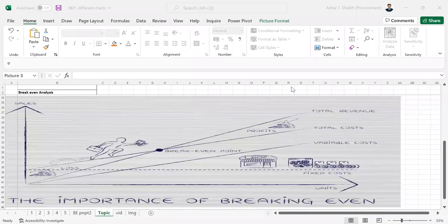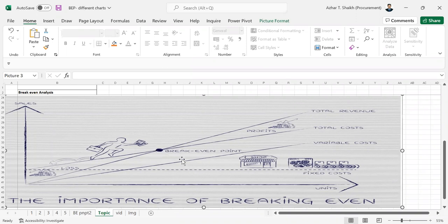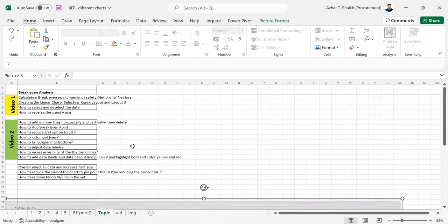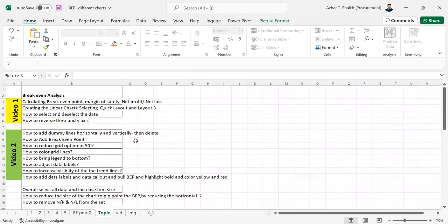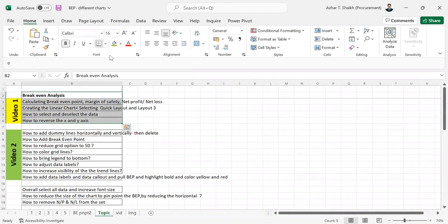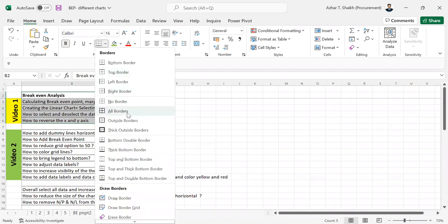Hi everyone, welcome back to SmartXL. This is the second video on break-even point. This is a very important video because I have done this myself to get a break-even point. Now you can see this is a chart and this is the break-even point over here. This is my second video — please refer to my first video where I covered those topics. So let's start with my second video and what I want to cover here.